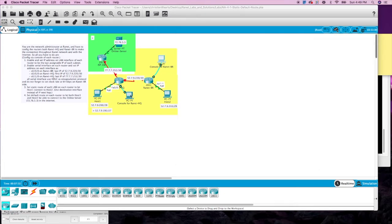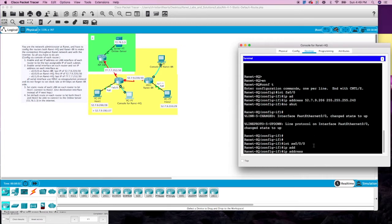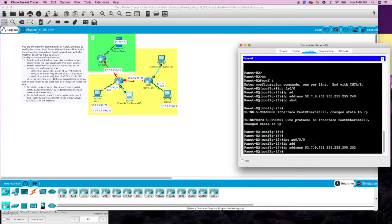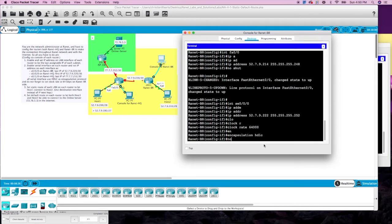Let's go to the HQ router and do the same things over here. Interface serial 0/0/0, IP address — it's 52.7.9.221, 255.255.255.252. We don't have to set the clock rate or the encapsulation on this side. We do need to no shut that interface, and also no shut the other interface.